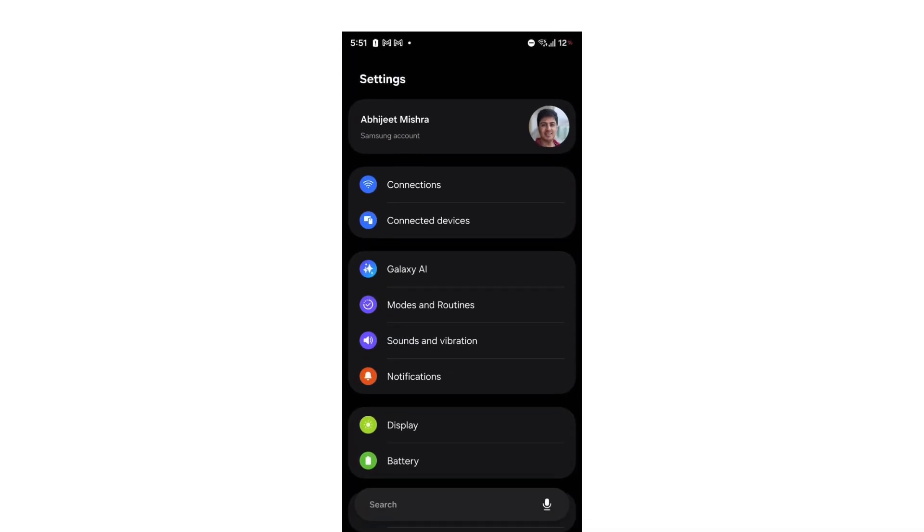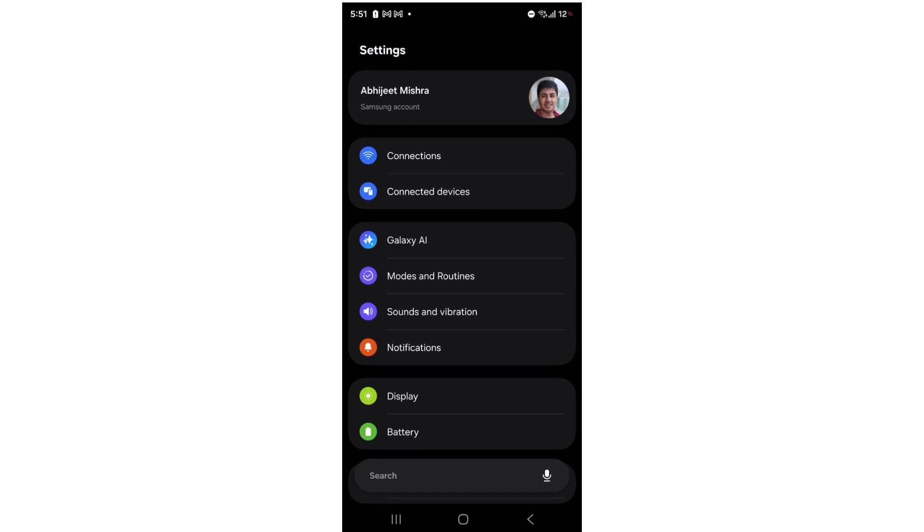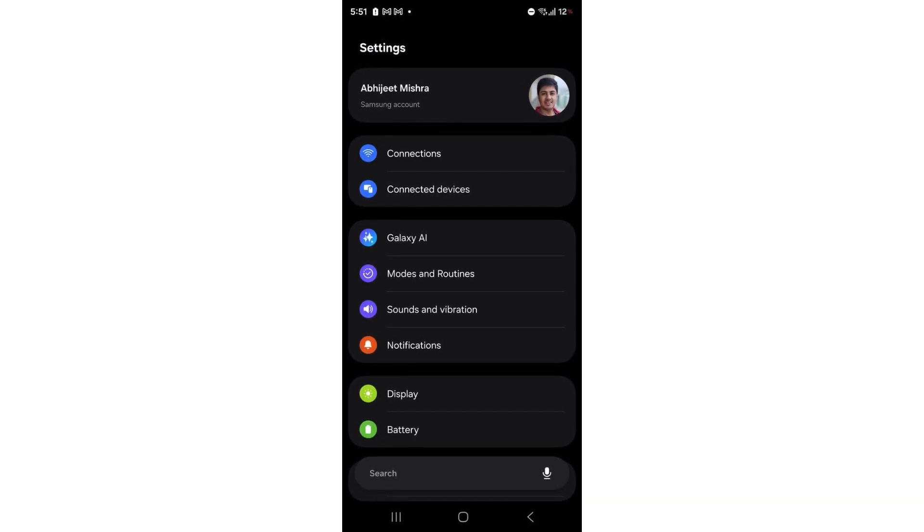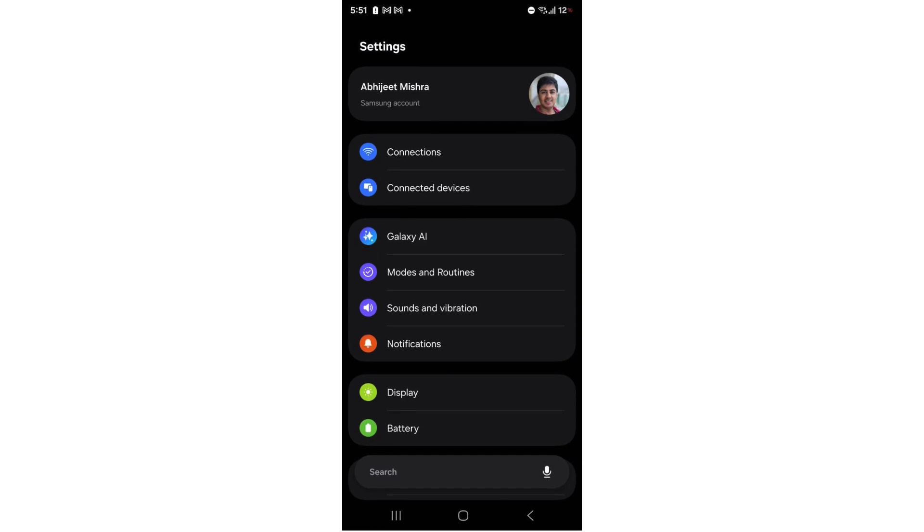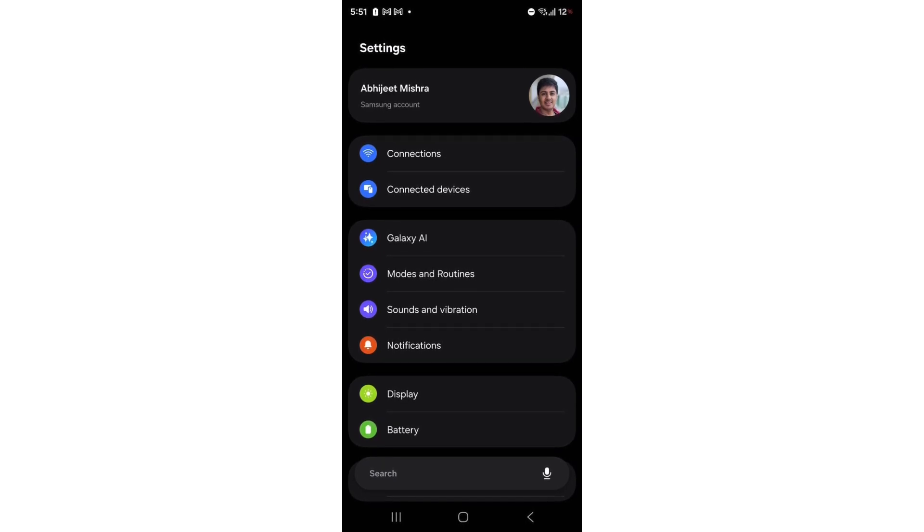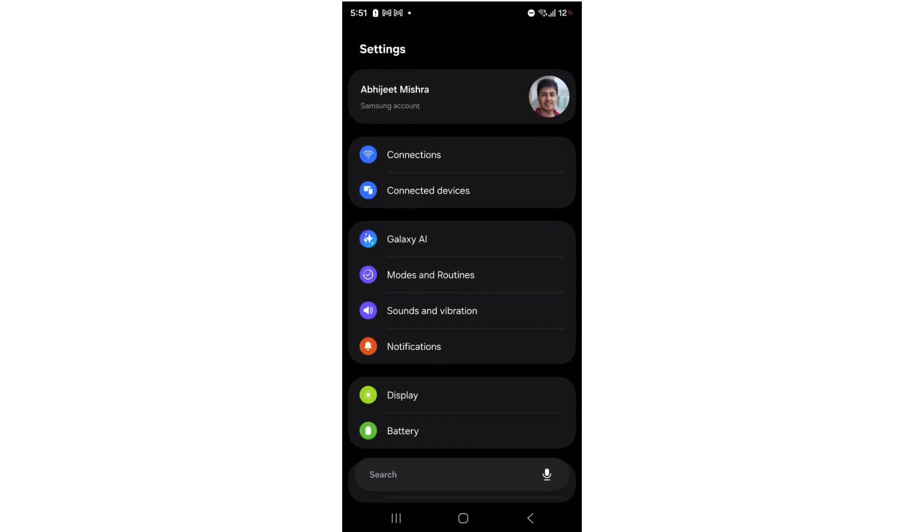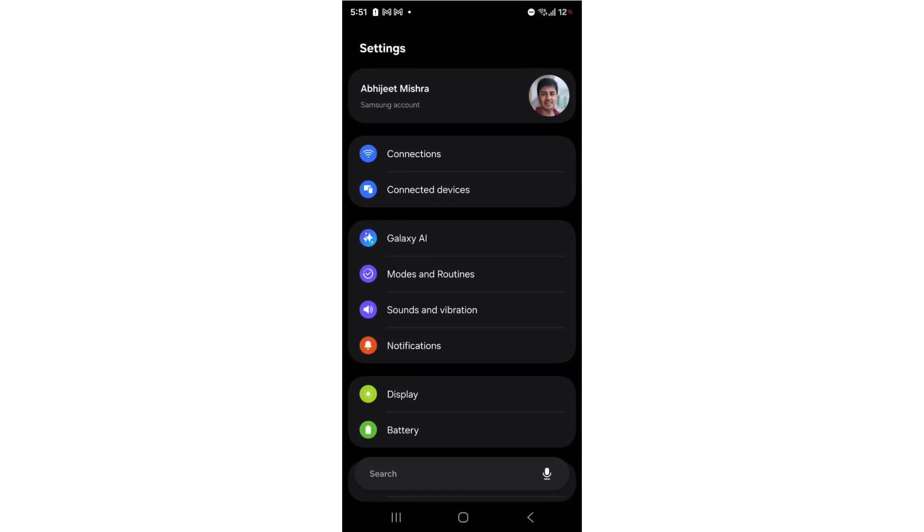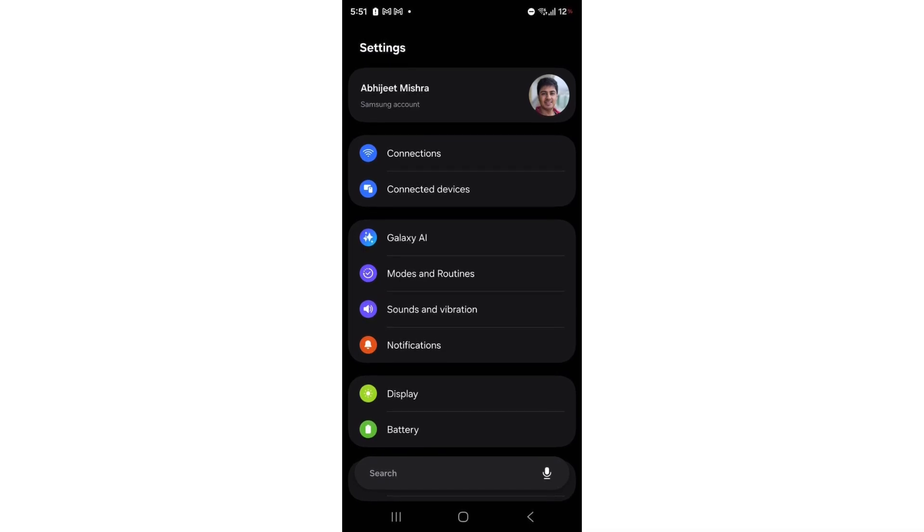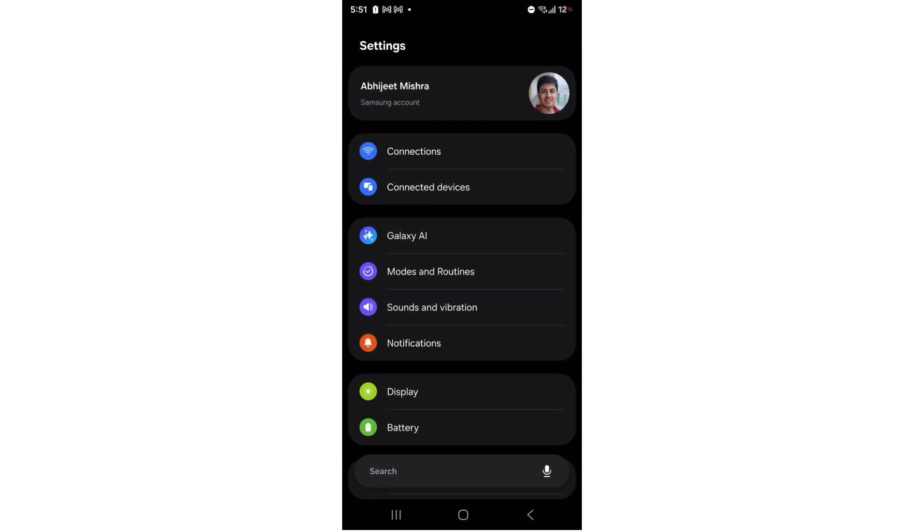Settings app overhaul: In One UI 8.5, the settings app embraces rounded menus, wider spacing, smoother motions, and a bottom-position search bar. The battery menu is redesigned too, showing percentage with smart indicators, red when low, and a green leaf in power-saving mode.